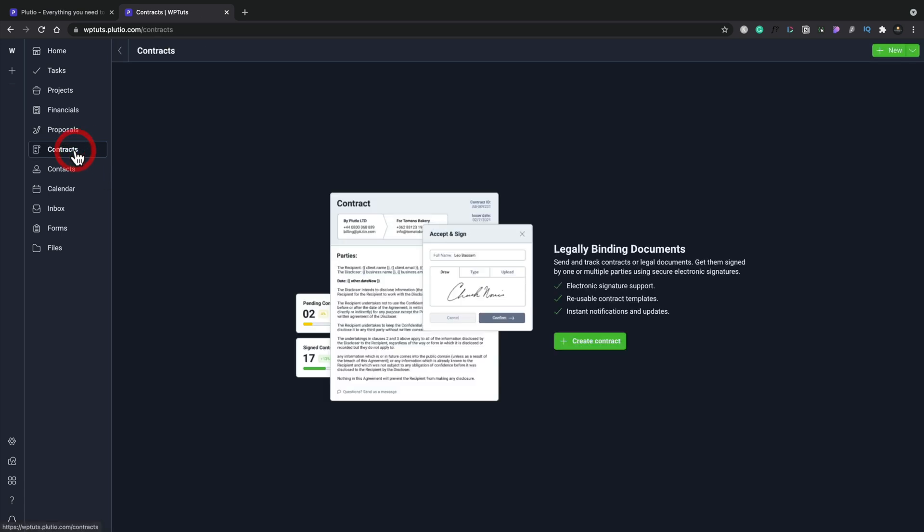If you want to take a look at contracts, you can see we have the option to create a contract inside here, including the acceptance, signatures and so on. Now, some of these things may have charges. I don't use them personally. I've got dedicated tools that I use for these things. So you want to check that out. If you do hop on board the AppSumo deal, check out what's included, what's not included, those kinds of things.